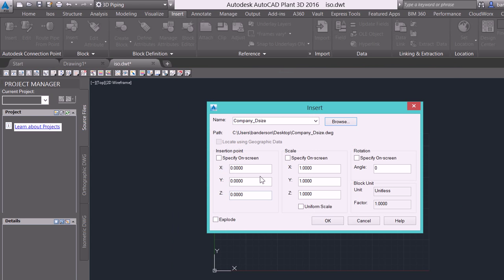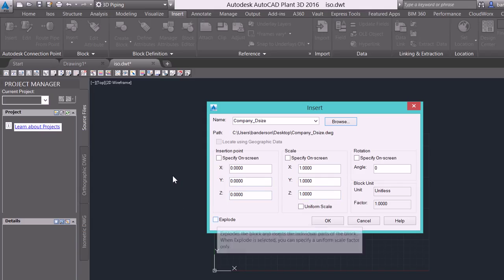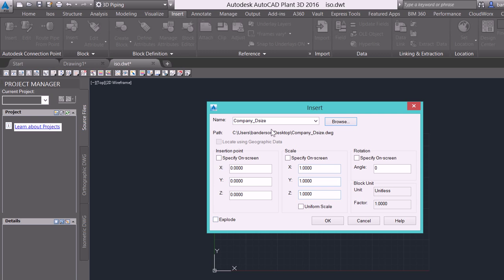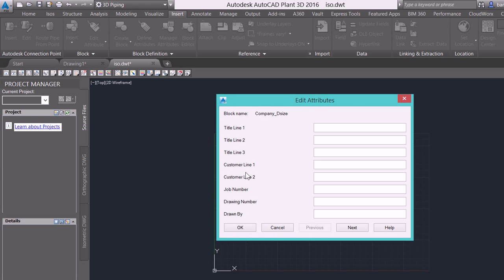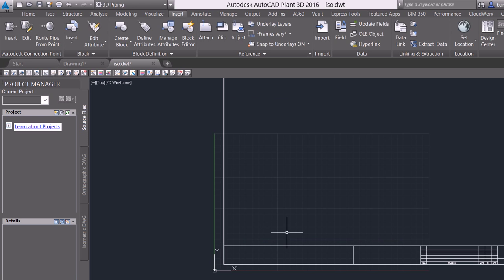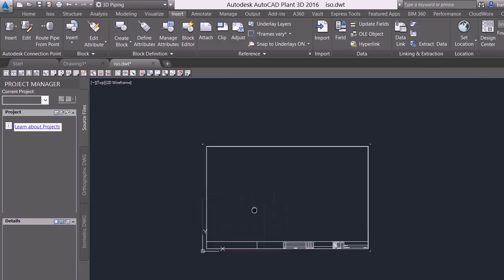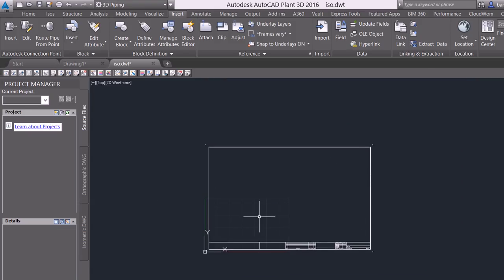So right here on my desktop, I have company D size. I'm going to insert that. I want it specified at zero, zero. I want the scale to be one. I do not want it to be exploded. I want it to maintain that block and a zero rotation. So from here, I'm going to select OK, cancel.